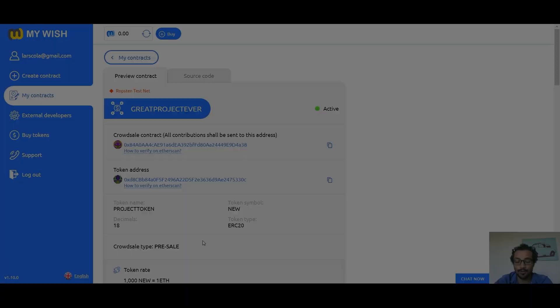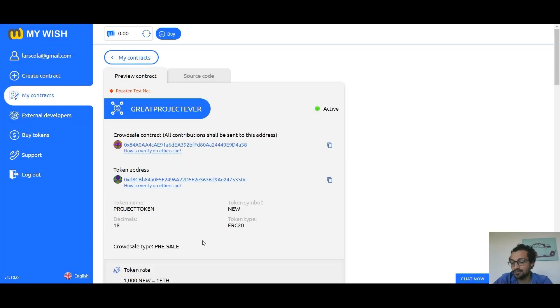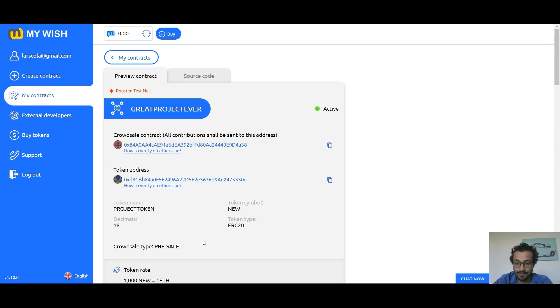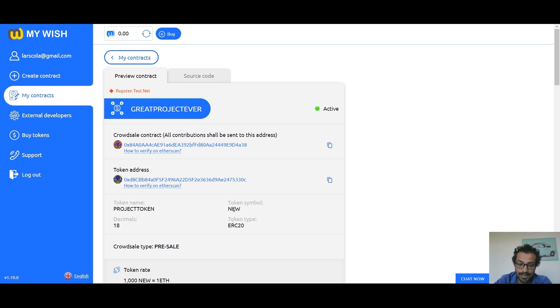In order for an investor to see your token at his Ethereum address, you have to provide him with the following information: token address, token symbol, and decimal.